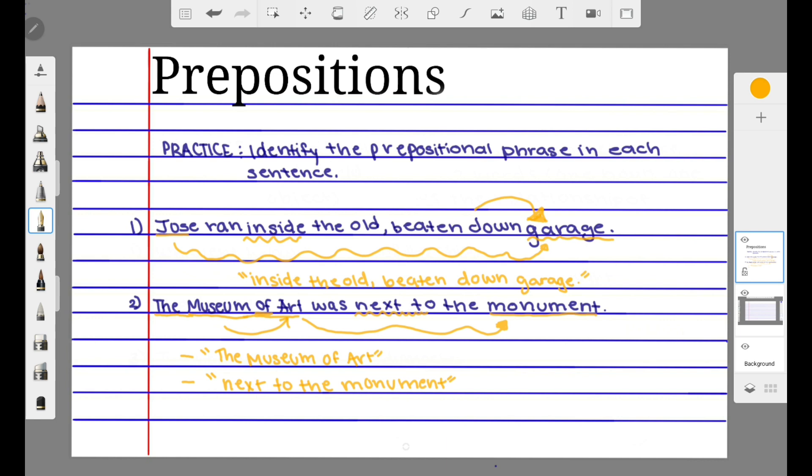Be careful, because a sentence might have more than one prepositional phrase. Congratulations! You are now an expert in prepositions. We hope this video really helped, and we'll see you guys next time. Bye!